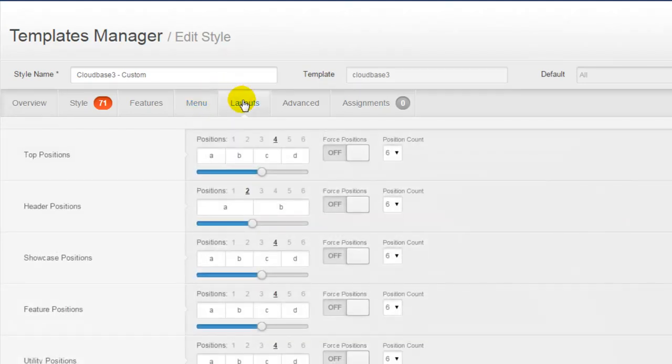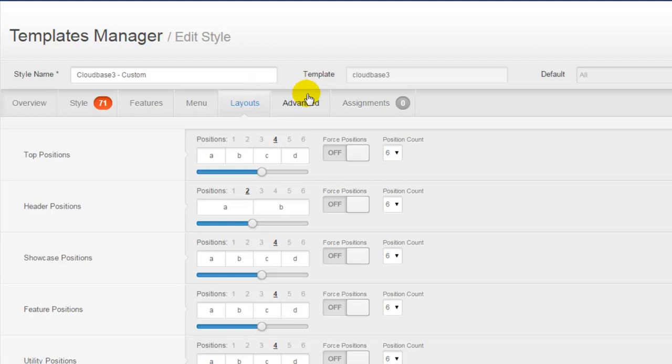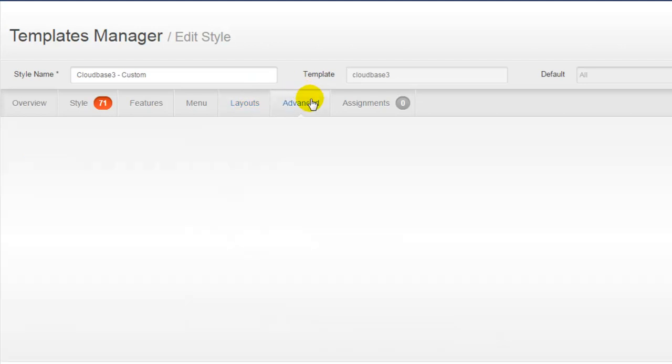We'll explore menus a little bit more later. Clicking on the Layouts tab, I can see that I also have the ability to adjust module positions in different areas of the site. Because I don't have a lot of content developed in the site already, it wouldn't make sense to make adjustments at this point, but I'll return here later in the tutorial series.